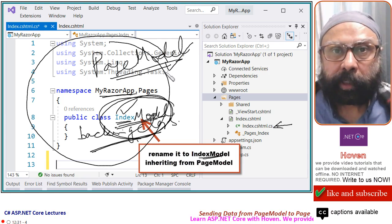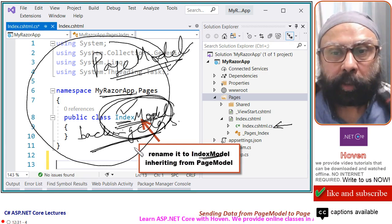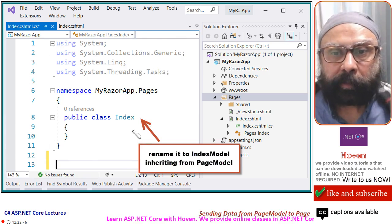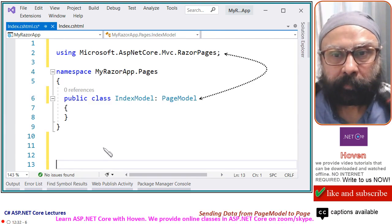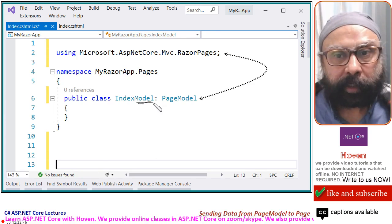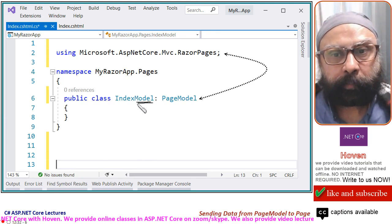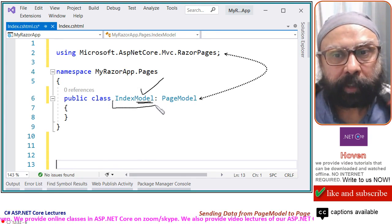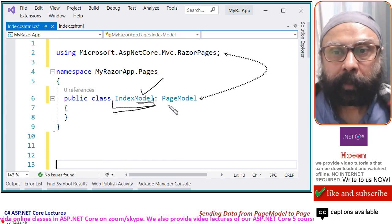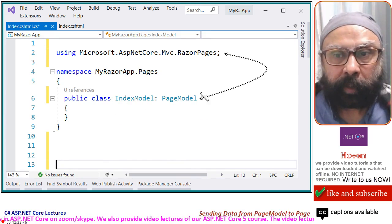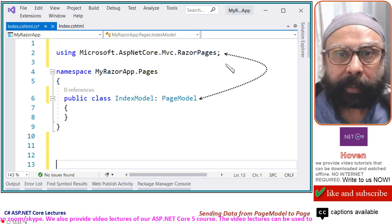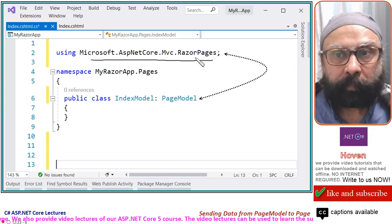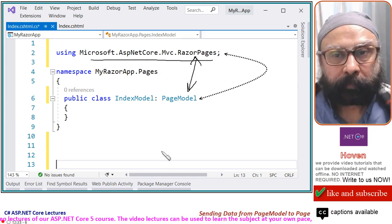But, we deleted it all. So, we have to pass through all the steps back and we are now going to rename it. Just add model here. Simple model, type model here so that it becomes a continuous name. Inherit from the page model class and add this using here because page model comes from this namespace.